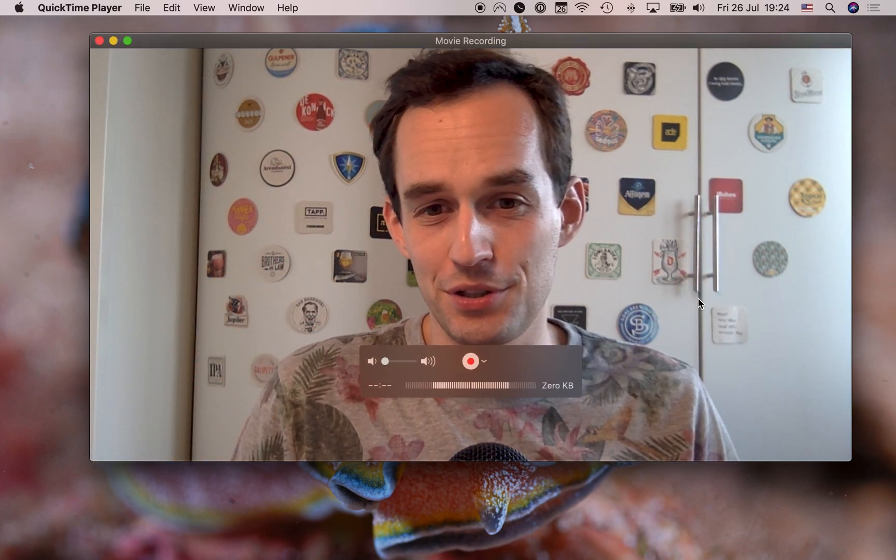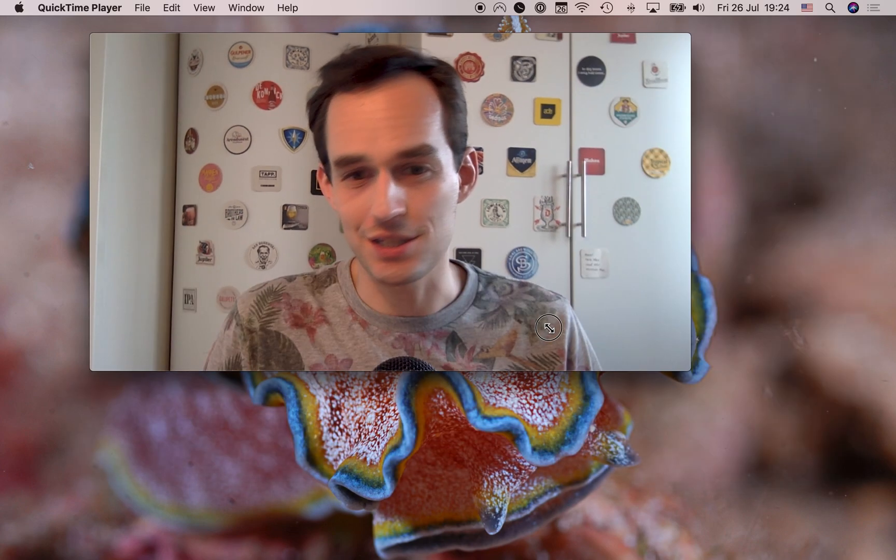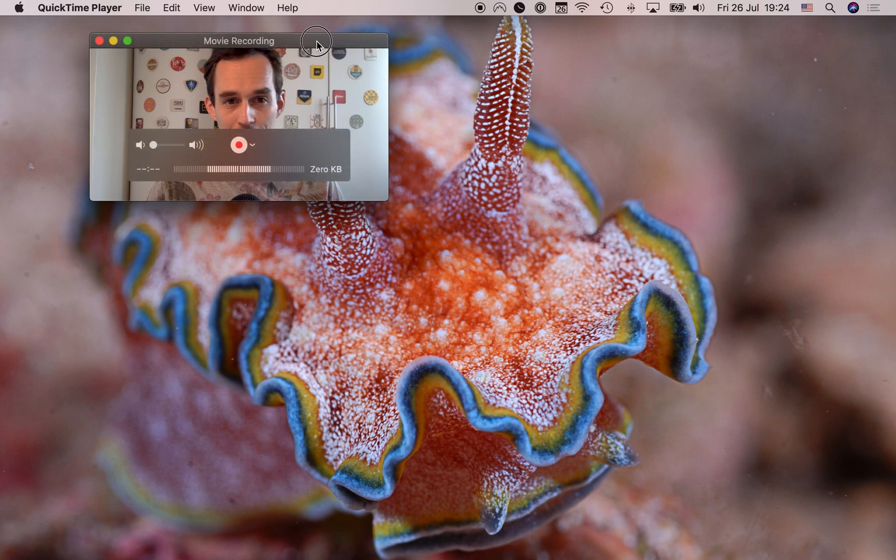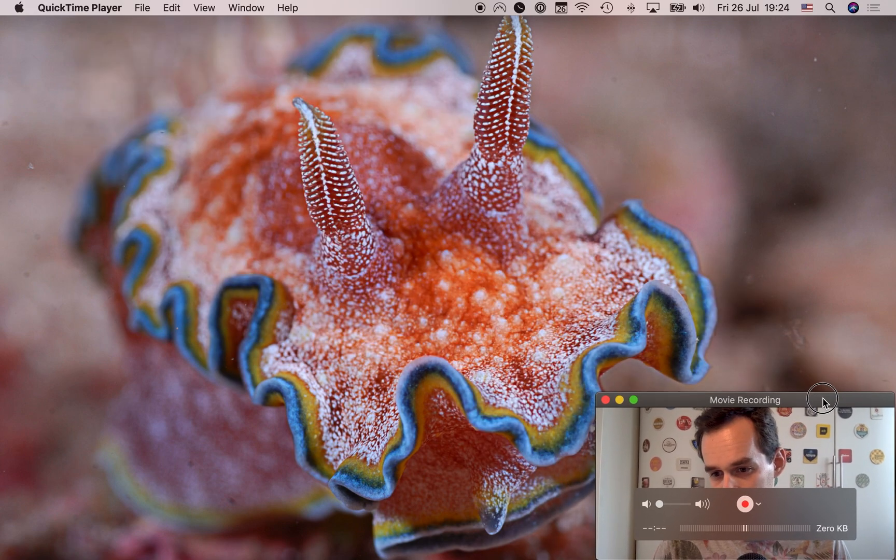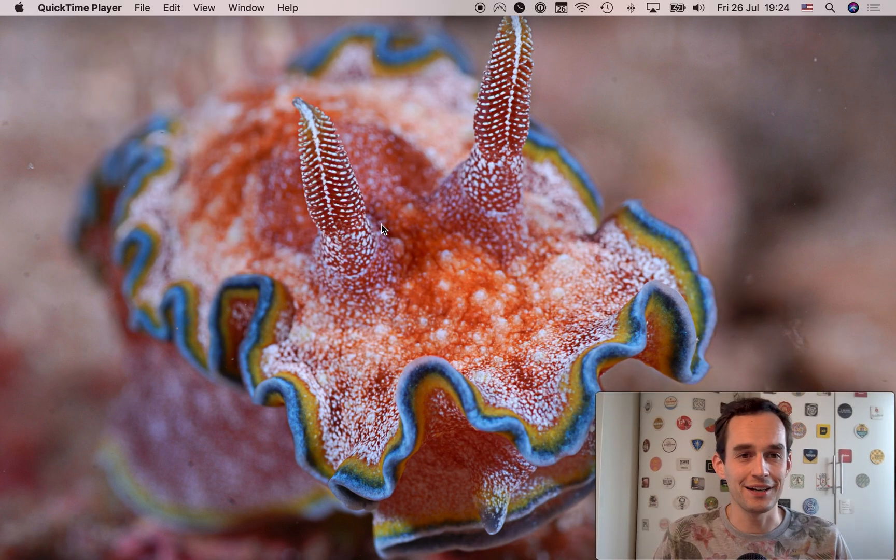So first thing I'm going to do is I'm going to make myself smaller so that you can actually see the apps that I'll be working with. There we go. Put myself in the corner over there.